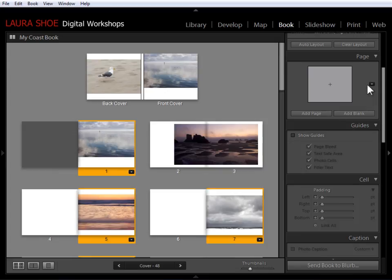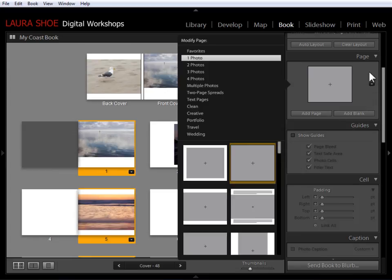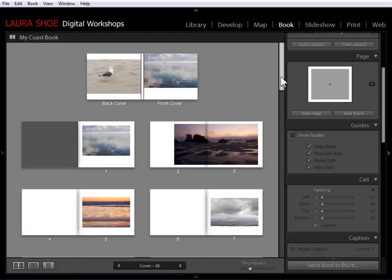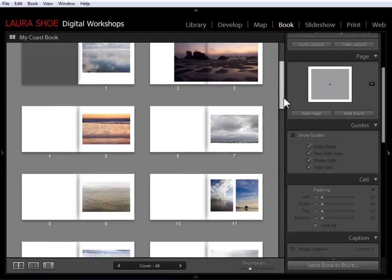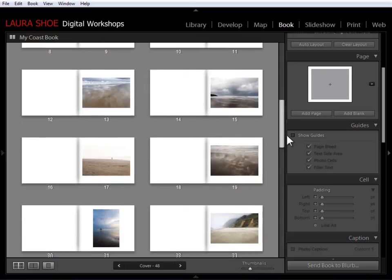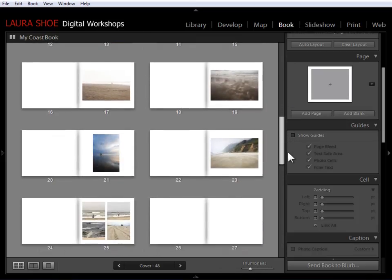And then I'm going to come up down to the dropdown here in the page panel. Choose a one photo layout, but I'll go with this one with a white border around it. And then I'll click away. And then as I scroll down, you'll see that all of the photos have that consistent white border. I like that much better.